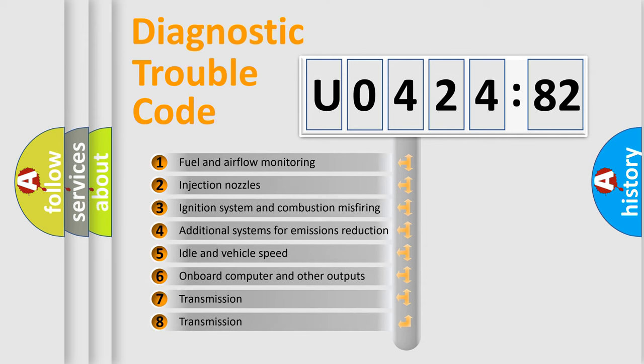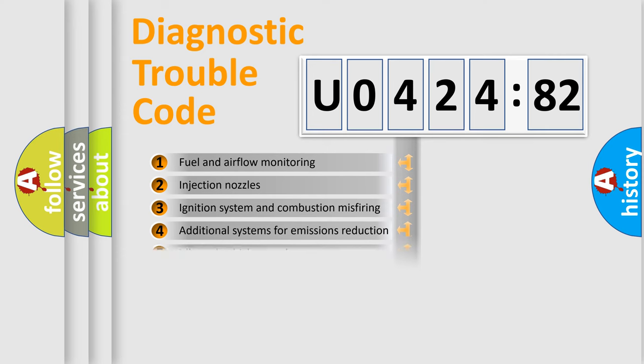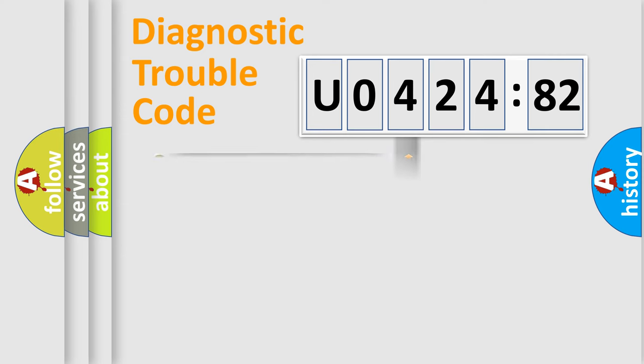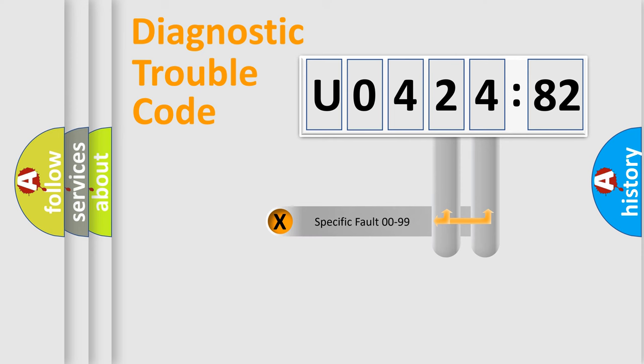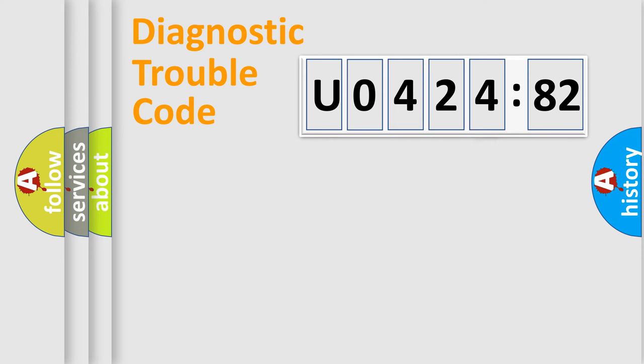The third character specifies a subset of errors. The distribution shown is valid only for the standardized DTC code. Only the last two characters define the specific fault of the group.